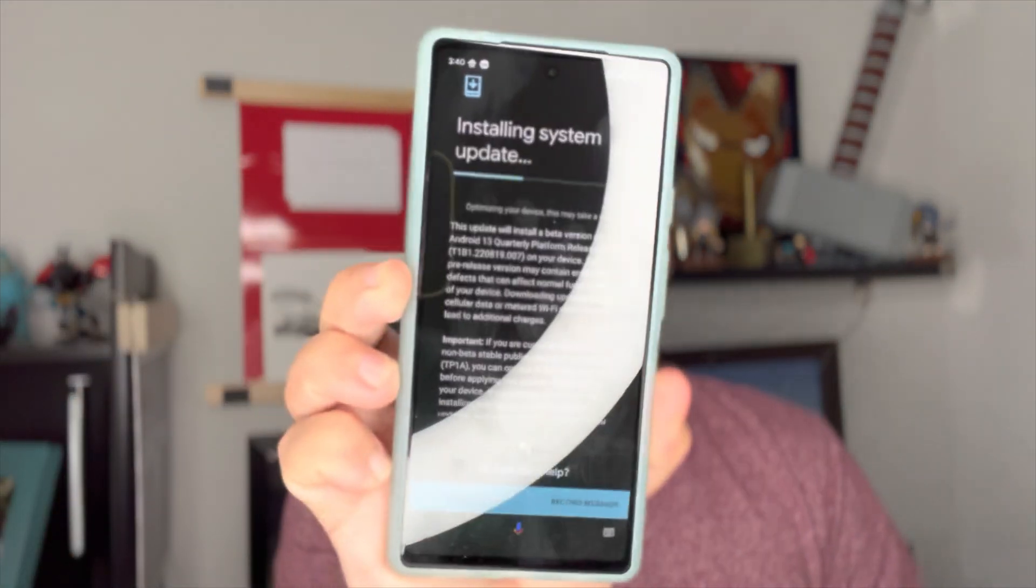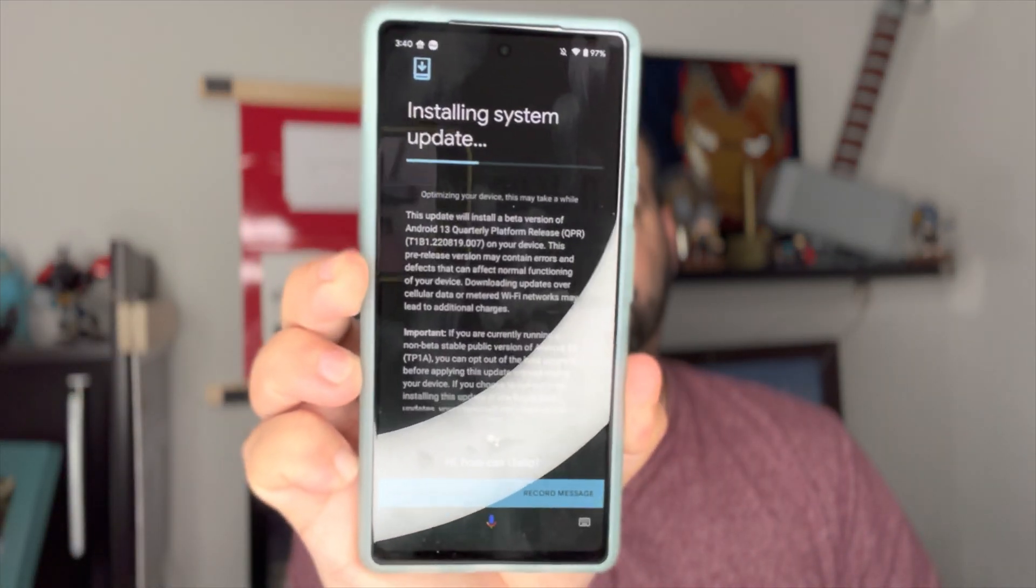What is going on guys, welcome back to Phones and Drones. Today Google dropped for the Pixel 6a the September release update, but in addition to that, this is actually the first quarterly platform release for Android 13.